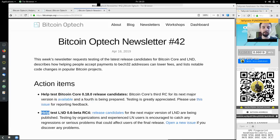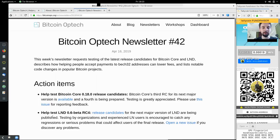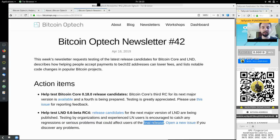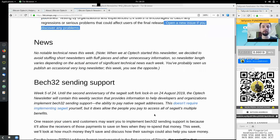Please also help test the Lightning Network Daemon version 0.6 Beta Release Candidate 4 for the next major version of LND, which is being published. Testing by organizations and experienced Lightning Network users is encouraged to catch any regressions or serious problems that could affect users of the final release. Open a new issue if you discover any problems.